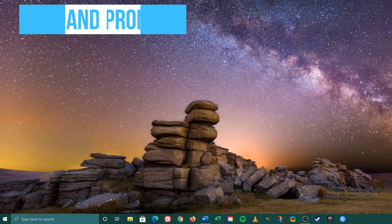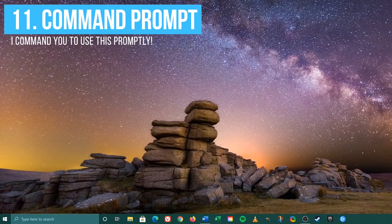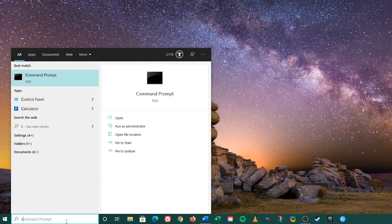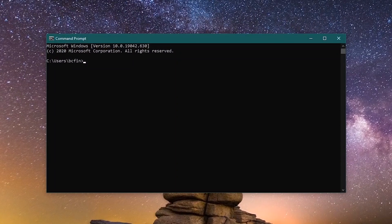If you're a power user, here are two more for you. To use the Command Prompt, go to the search box and type 'cmd.' Select it, and in the Command Prompt window, type 'explorer' and press Enter.